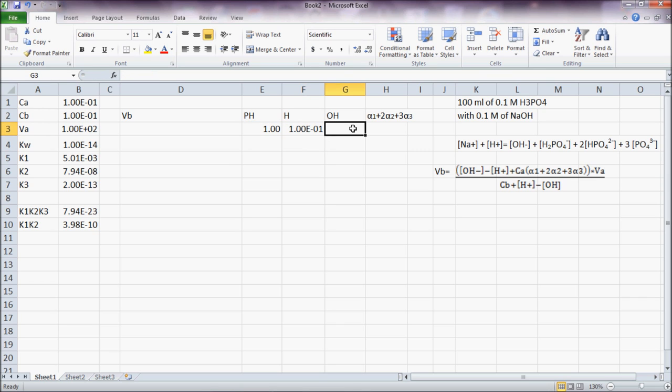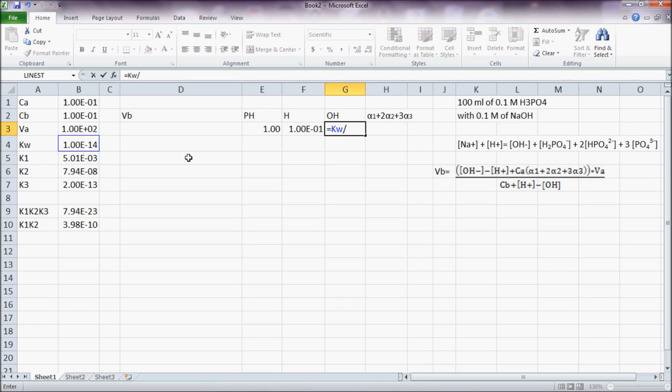Then, OH is always equal to Kw divided by H.